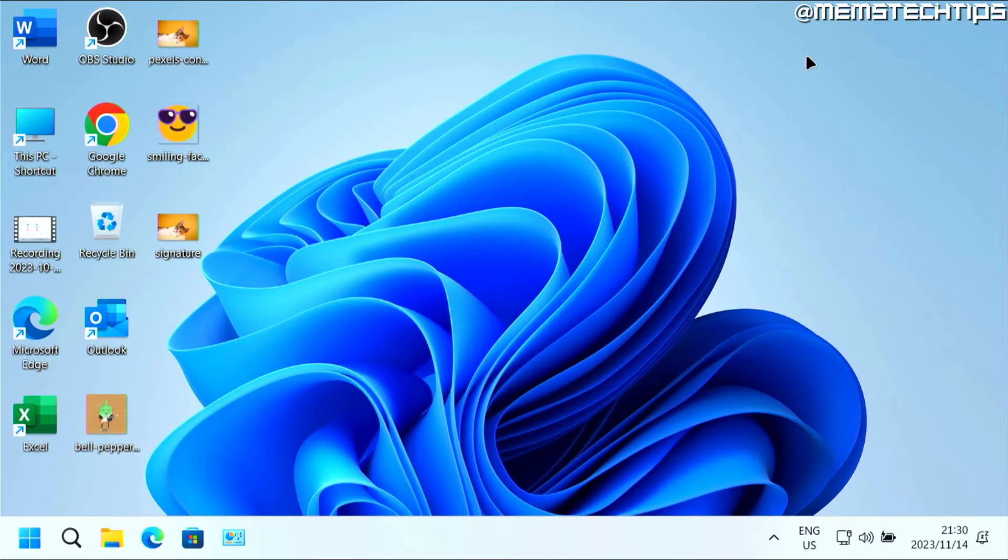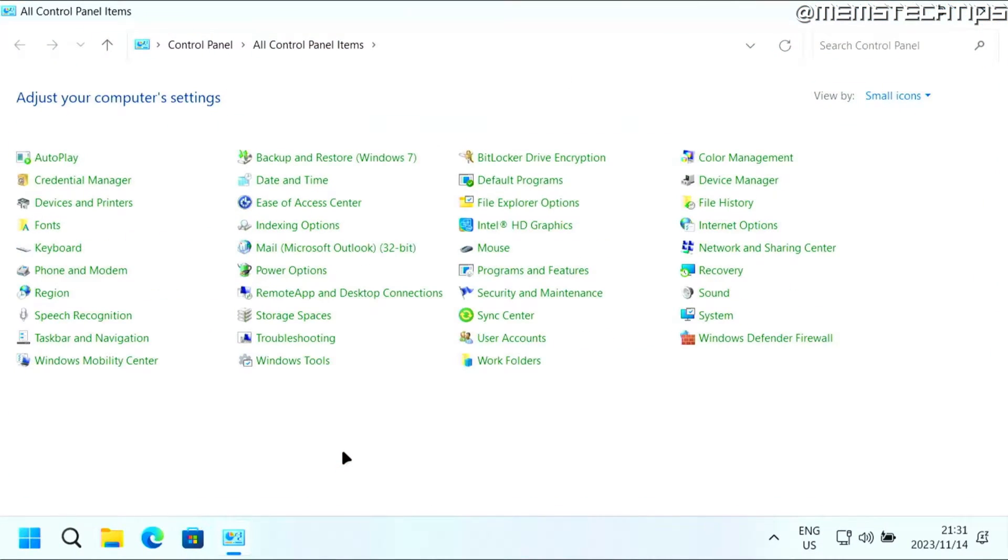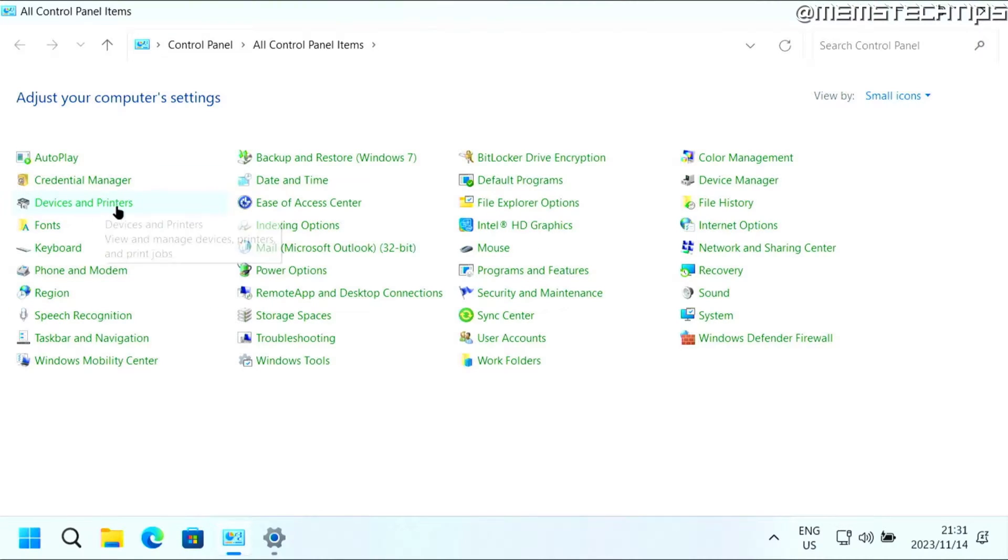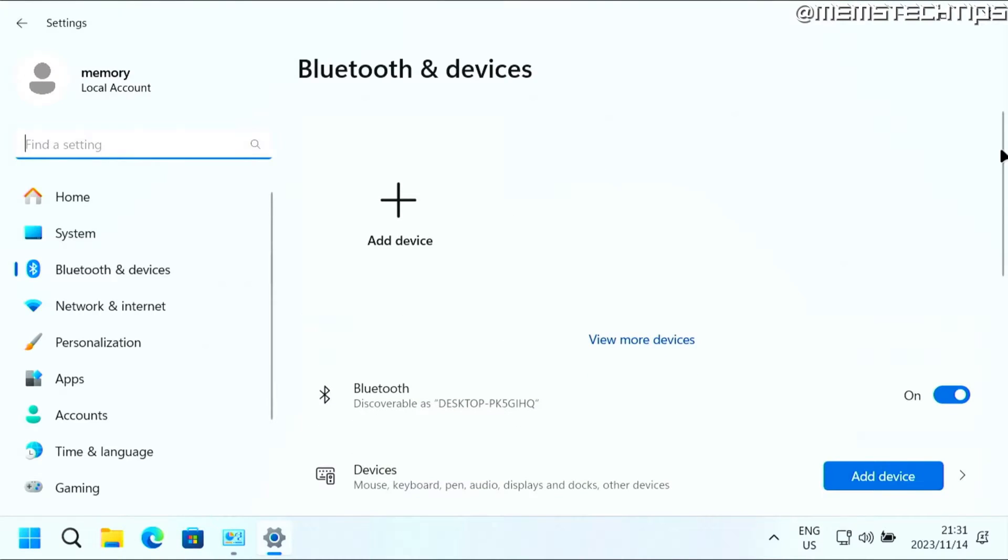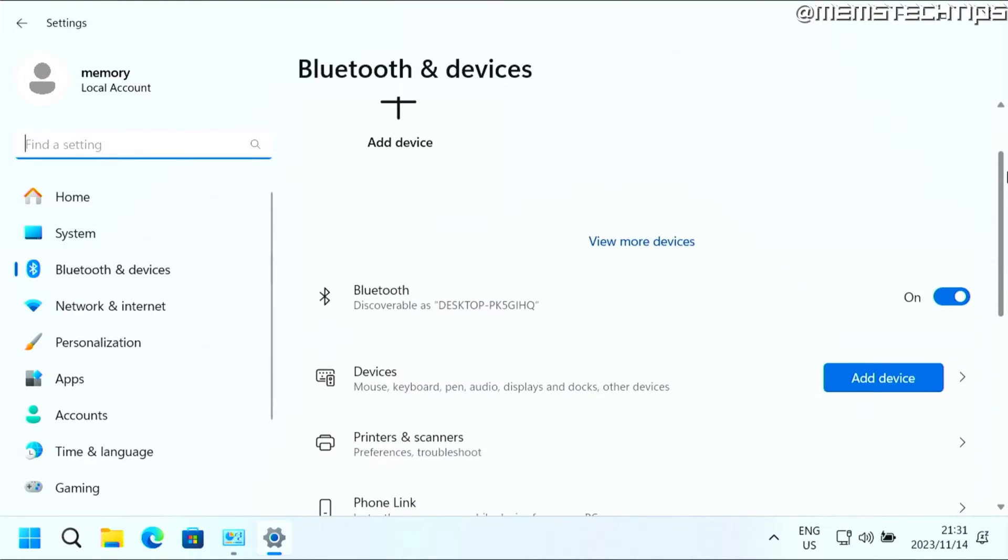But to get started with the guide in Windows 11, Microsoft made it really difficult to get to the old devices and printers window. And even if you click on devices and printers in control panel, it just takes you to the new Windows 11 settings.